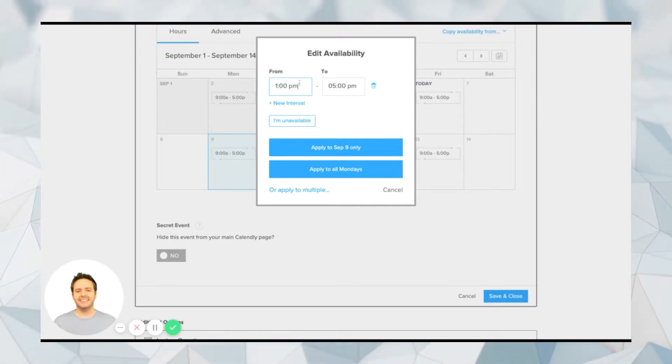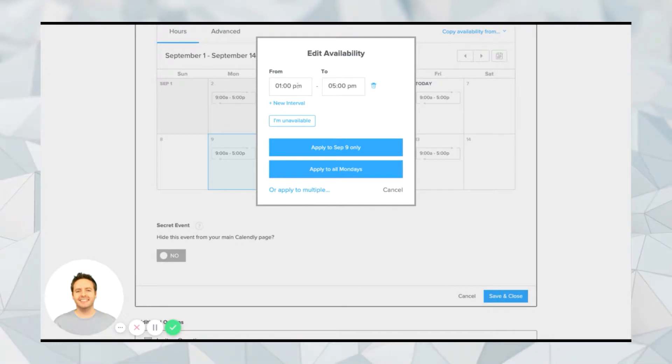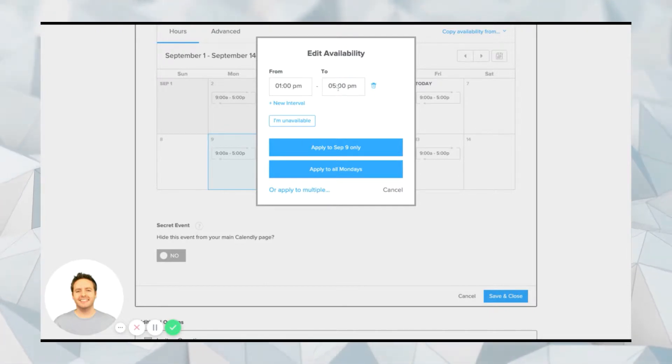So we'll change that to 1 p.m. And now you can see that on Monday, I'll be available only from 1 p.m. to 5 p.m. for people to book an appointment.